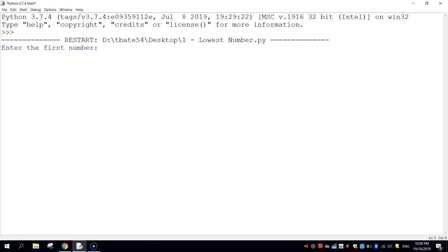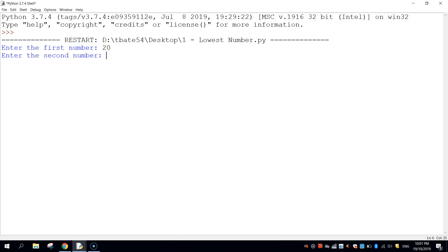In this video we are going to be using an if statement in Python to determine the lowest number. The user is going to type in two numbers, Python will do a quick calculation and let us know which of the two numbers was the lowest. It's going to say enter the first number, so if we type in 20, then it will tell us to enter a second number, so I'll type in 10, and then Python will come back and say the lowest number is 10.